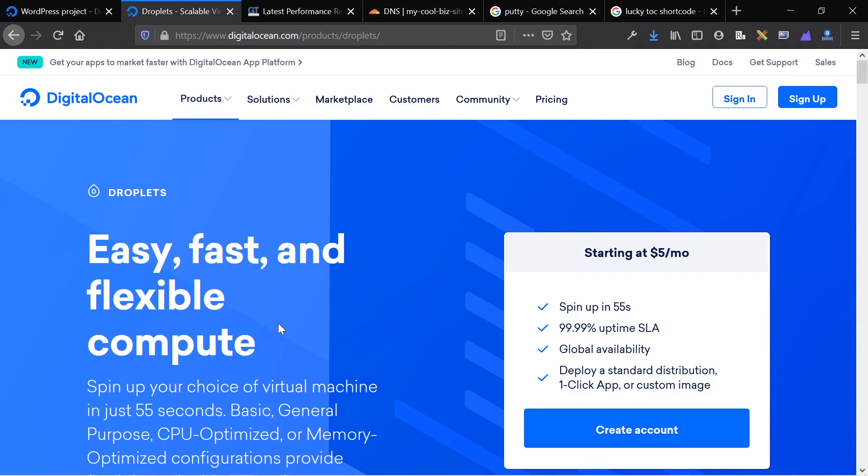DigitalOcean is a cloud infrastructure provider, and they offer many different solutions for many different applications, but their main selling product is called a droplet, and a droplet is a virtual machine which allows you to host any type of application on it or do any type of cloud computing.